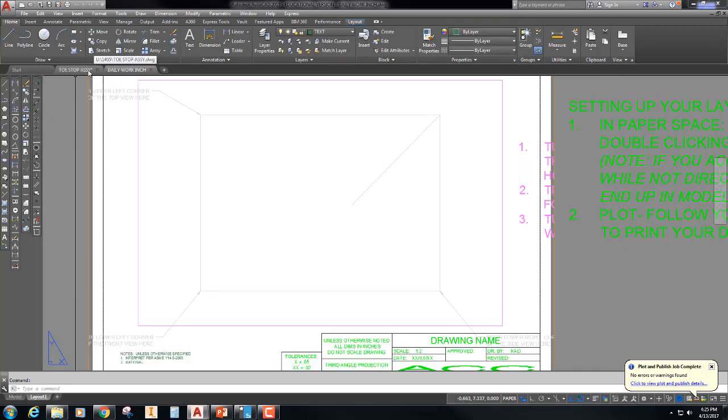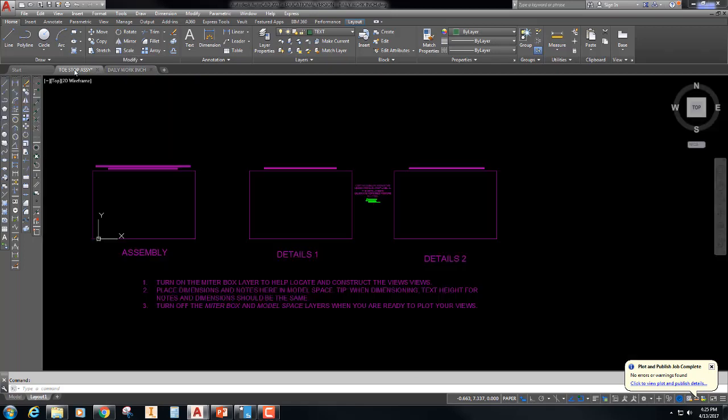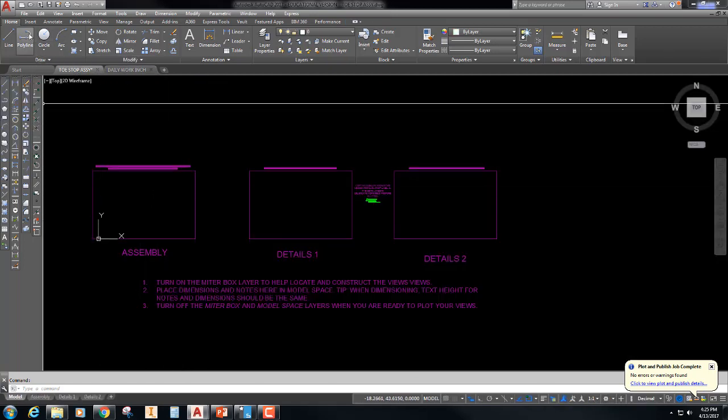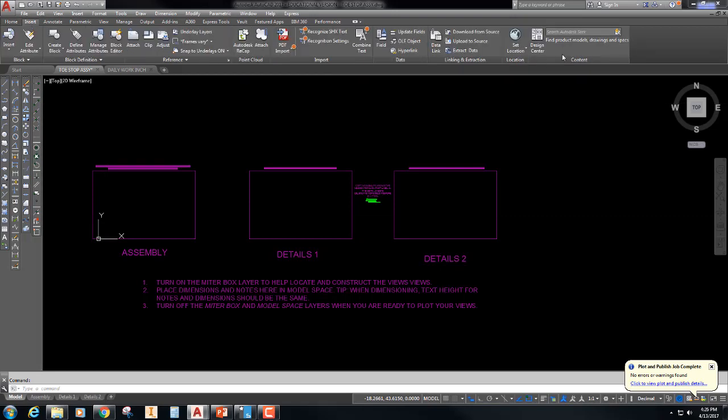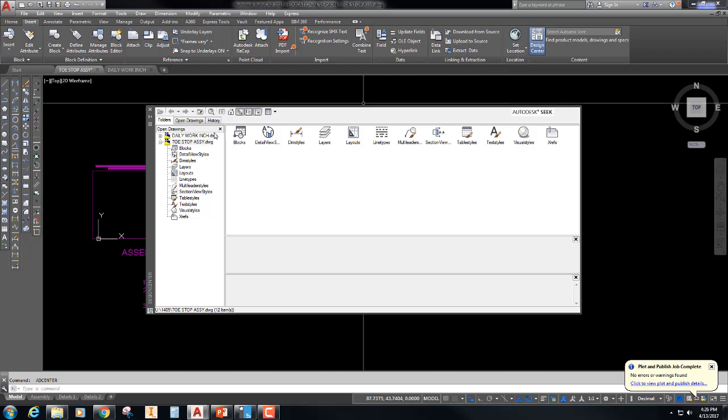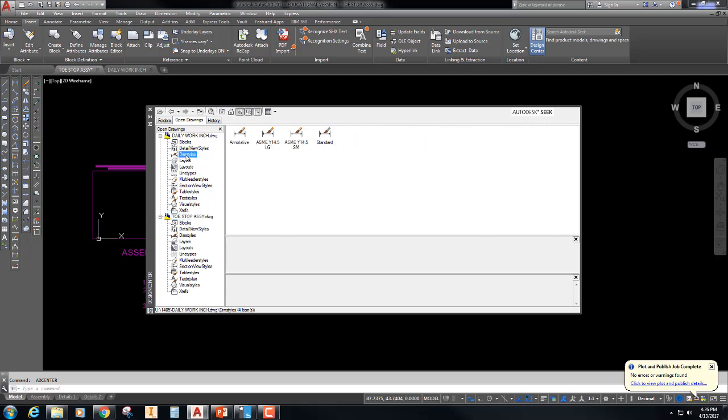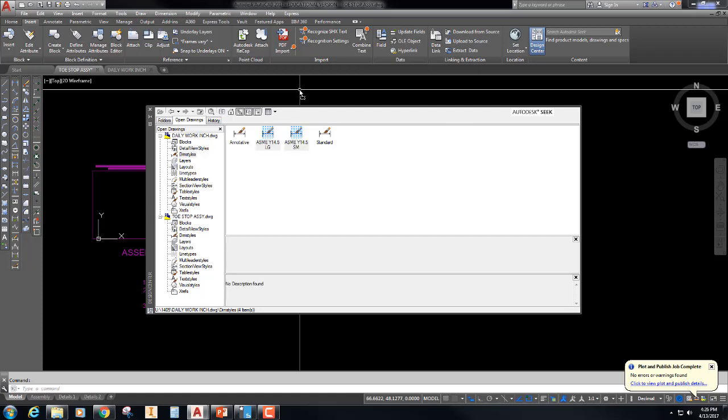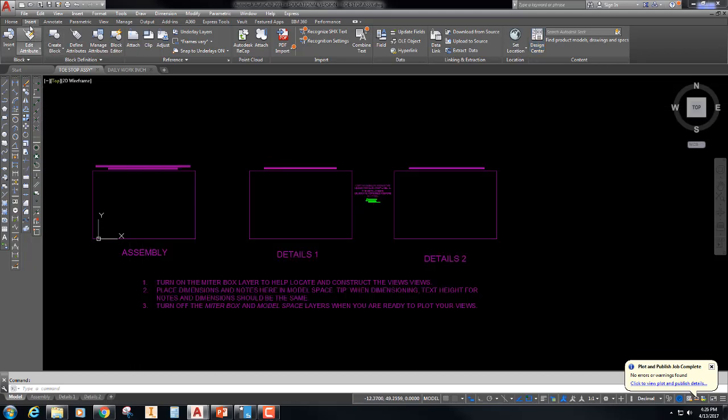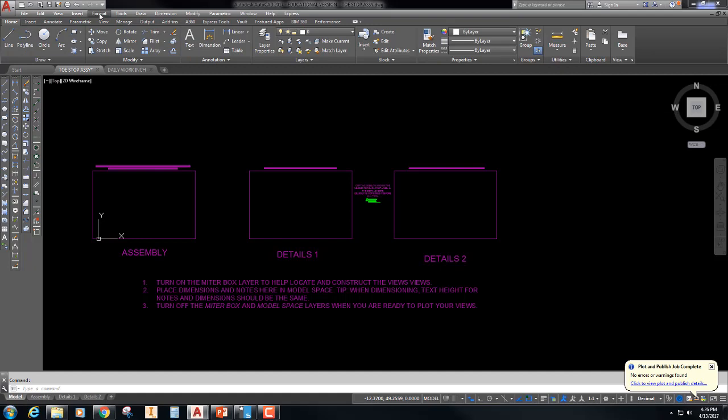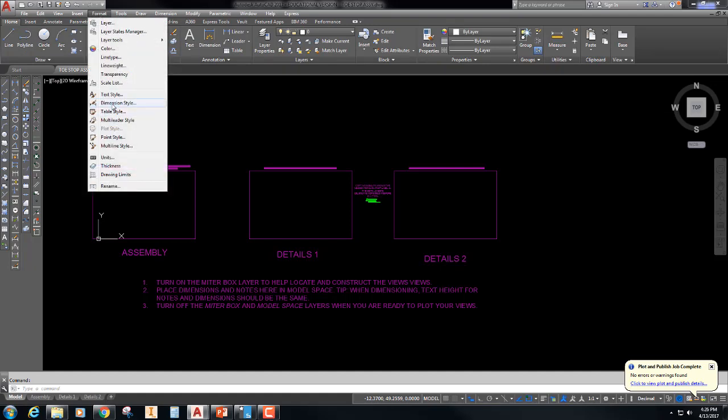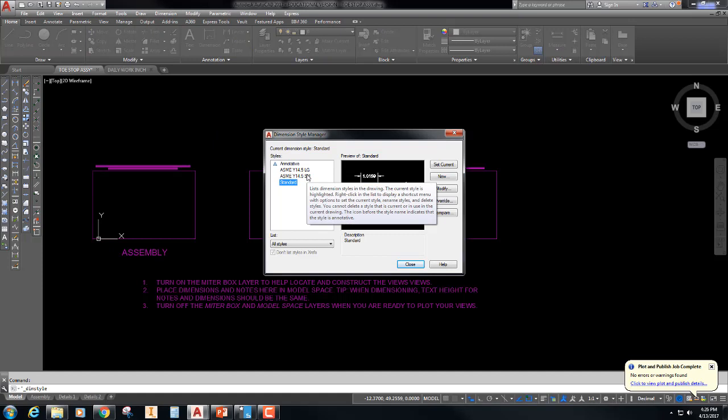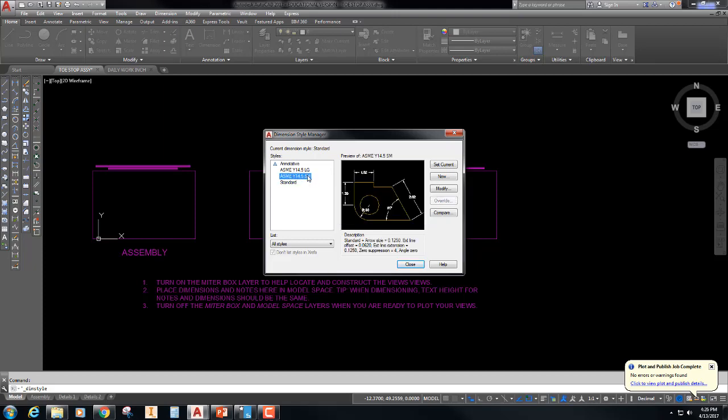So I'm going to open that up. I'm going to have that open here and I'm going to go back to my toe stop assembly and I'm going to go to the insert tab, not the pull down, but the tab. I'm going to go to design center and since I already have it open, it makes it super easy. Here's my daily work inch. I'm going to expand that, dimension styles, and I'm going to grab and drag and drop these two into my final drawing. So now I have those dimension styles, but what is different on the dimension styles that you guys see? The text tag and the arrowheads are the same size and they're different than what we've had in our other drawings.